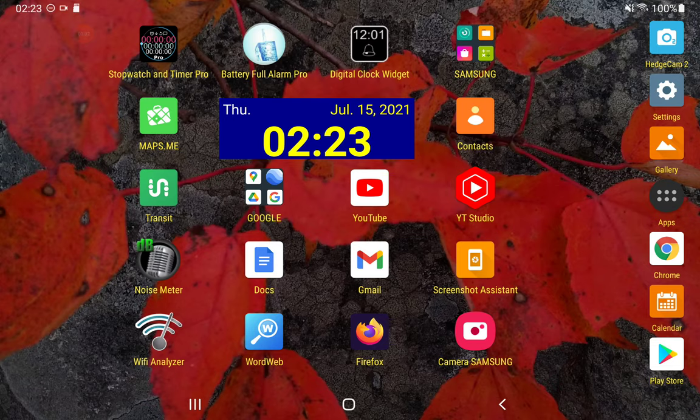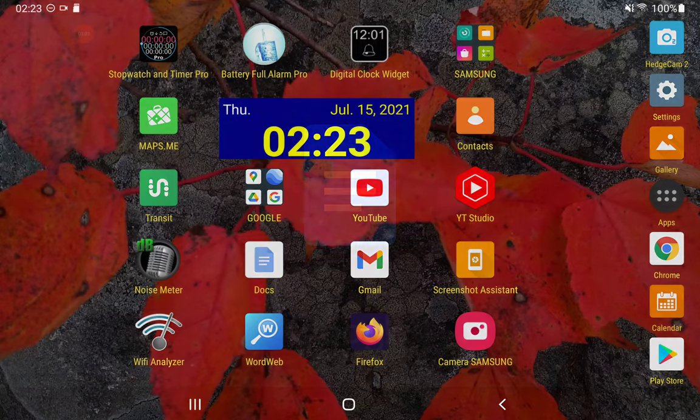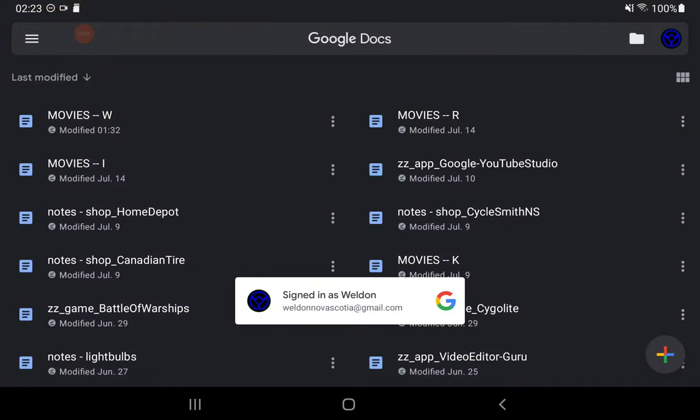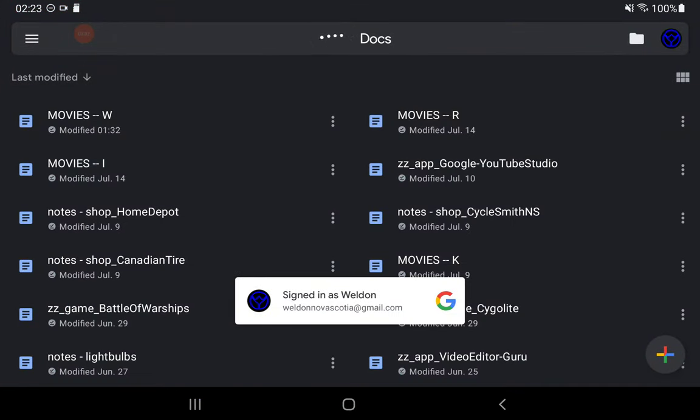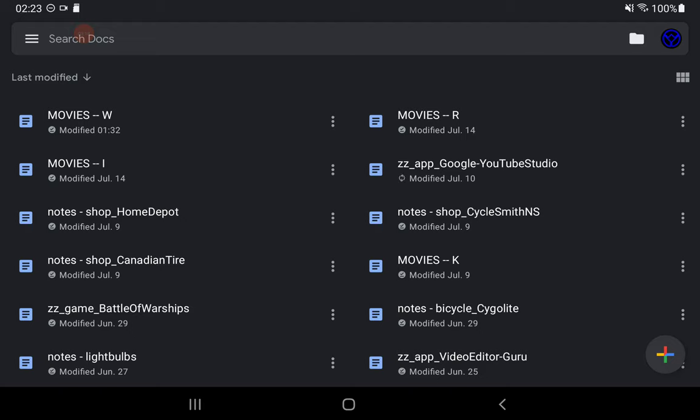I'm going to go back into Google Docs. We're in Google Docs here. Look at the first file there, the movie blank dash dash blank W. The symbol indicating it's offline had changed to a synchronizing symbol.